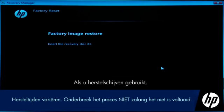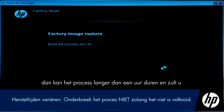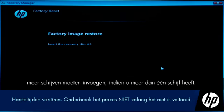If you are using Recovery Discs, the process can take over an hour and you will be prompted to insert more discs if you have more than one disc.